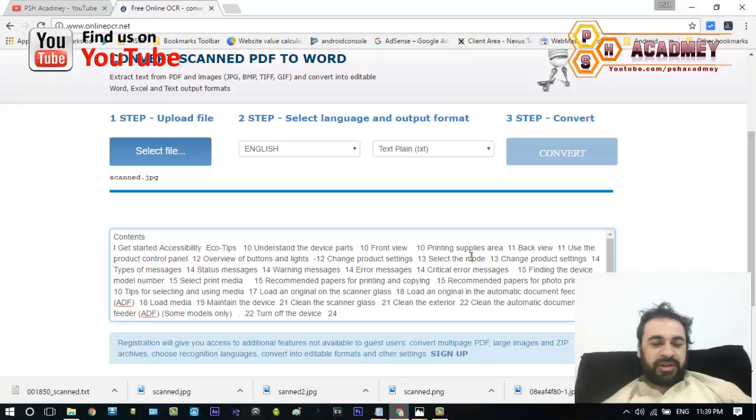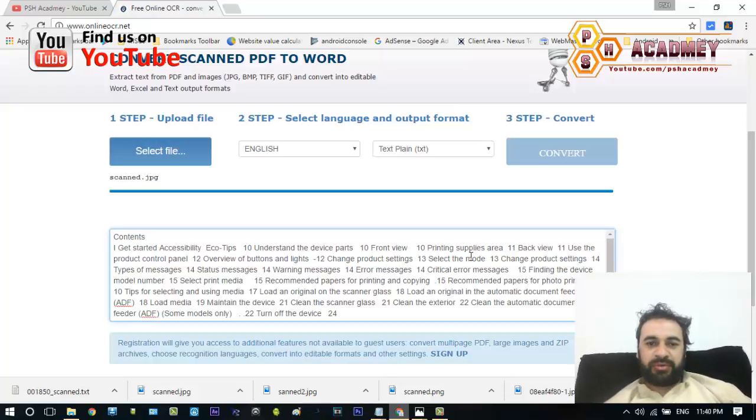Great features and a great website to convert our image to a text file. I hope you liked my video — please like and subscribe for more videos. Thank you for watching.